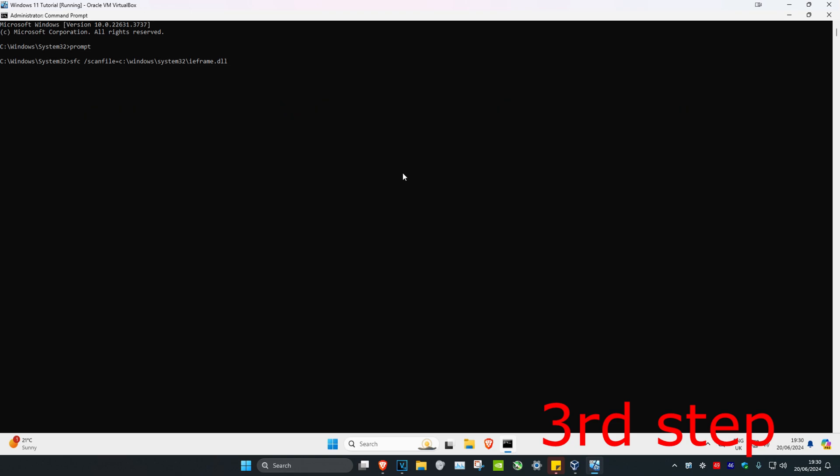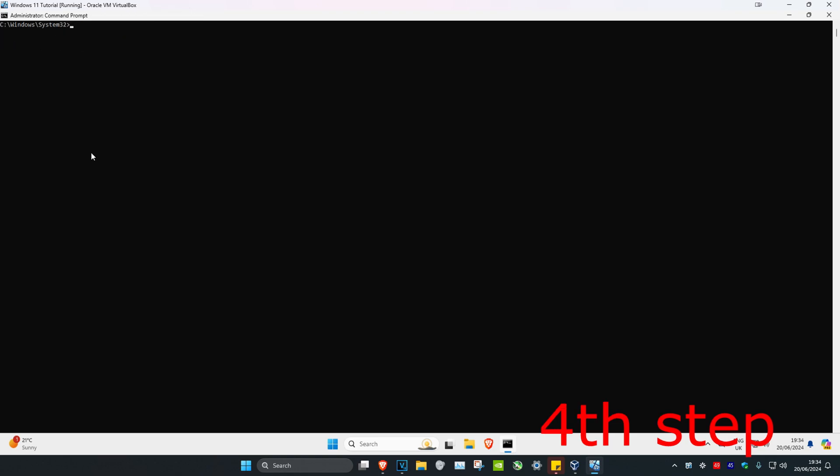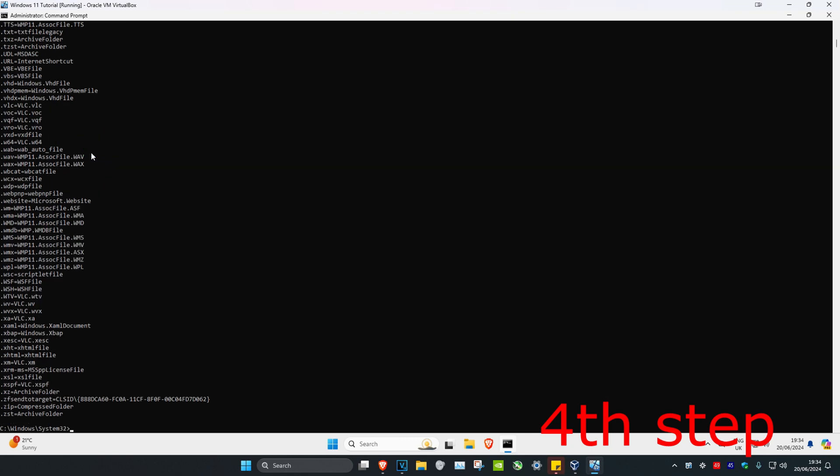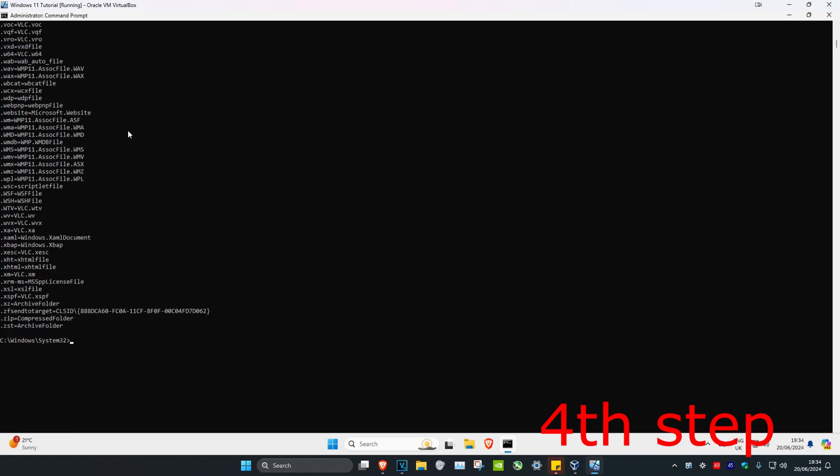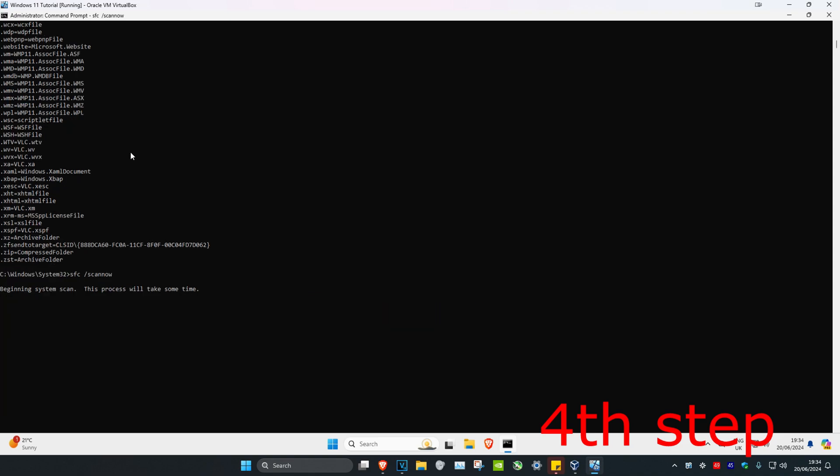For the next command, type ASSOC and press enter. Then type sfc /scannow and press enter.